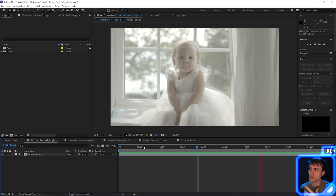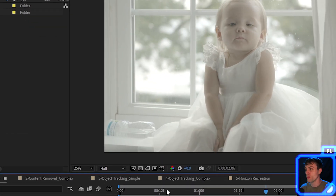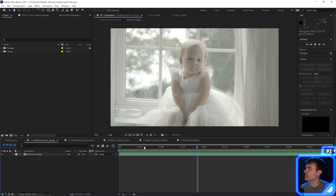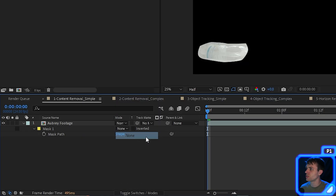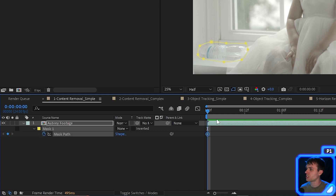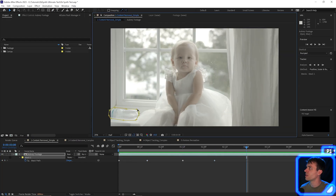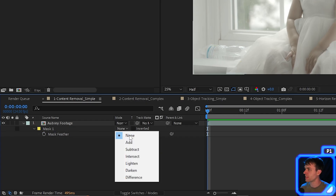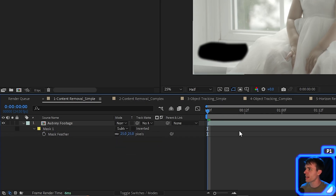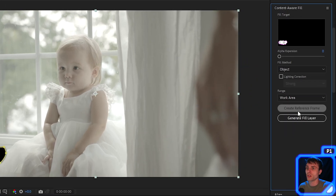So I'm in After Effects, and I have this nice shot of my niece, but there's this water bottle in the bottom left corner that needs to be removed. To remove this bottle, the first thing I'll do is just create a mask around the bottle. I'm going to set the mask to none, then select the stopwatch for the mask path, and then just keyframe the mask through the entire shot. I'm going to add a little bit of feather to our mask, then set the mask to subtract. Now we're going to use the Content Aware Fill tool in After Effects, and first we are going to generate a reference frame.